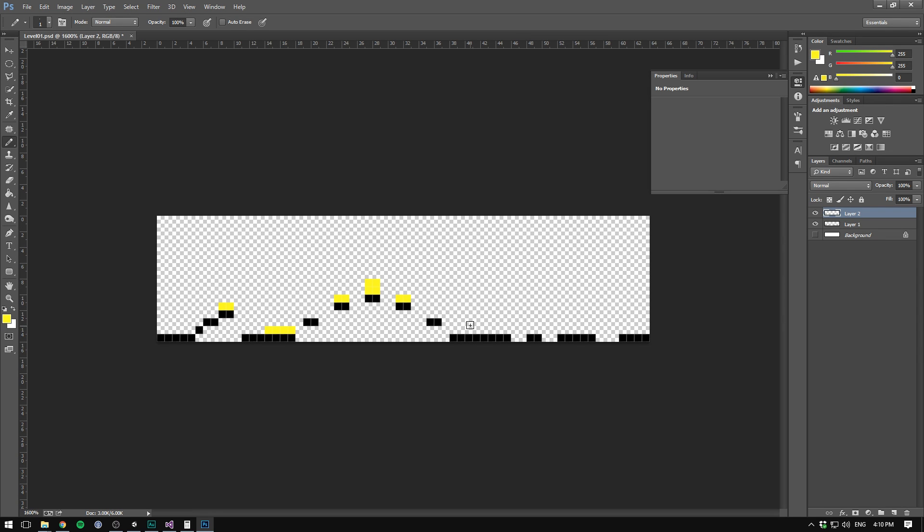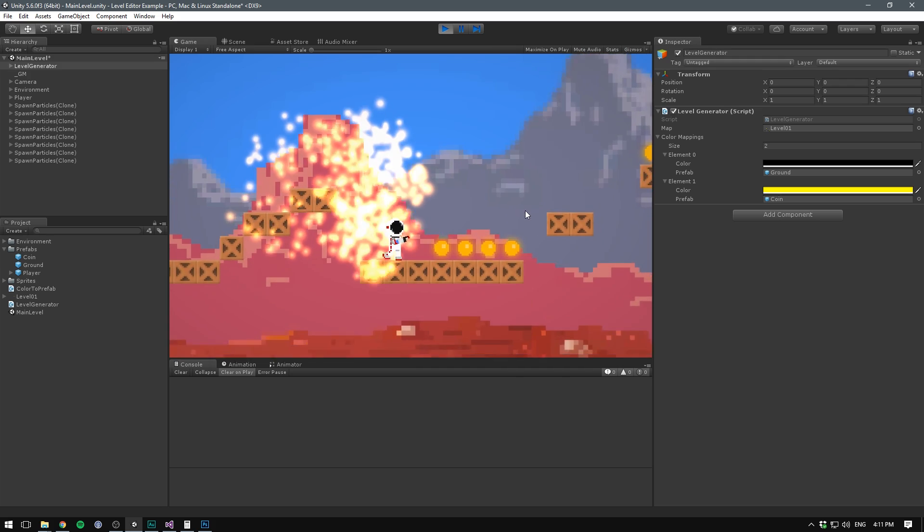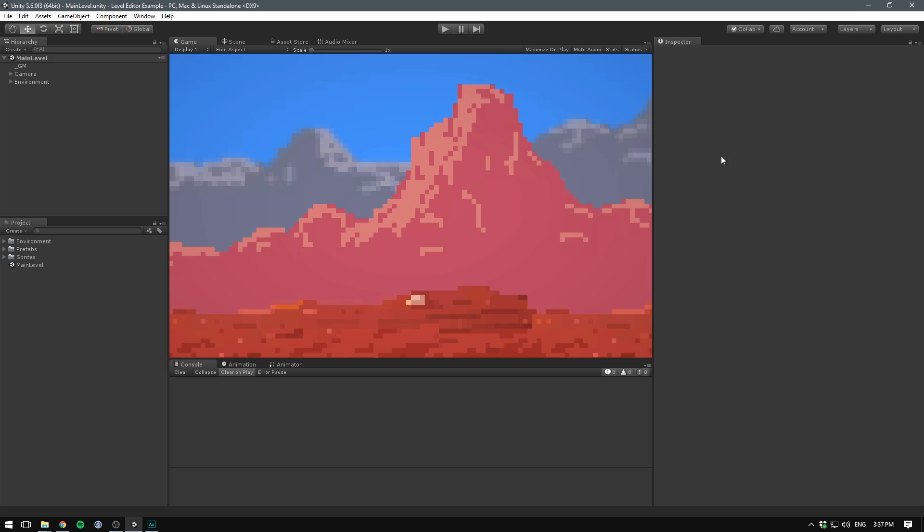Basically, what we'll do is create a low-resolution image and use the color data from that image to populate our level. That means we can use any image editing software to paint pixels on top of our image, and when we start the game, Unity will then replace each pixel with some kind of prefab. That could be a ground tile, a coin, an enemy, or even the player's spawn point. So without further ado, let's jump into it.